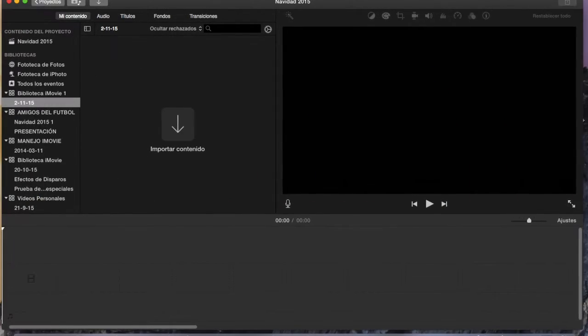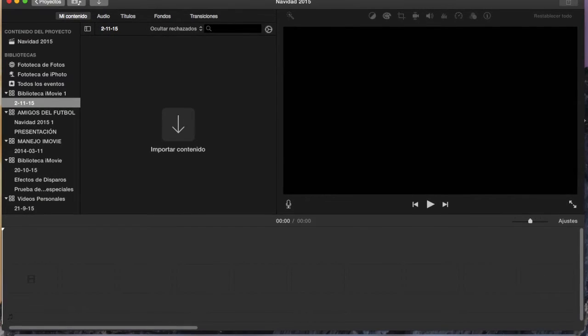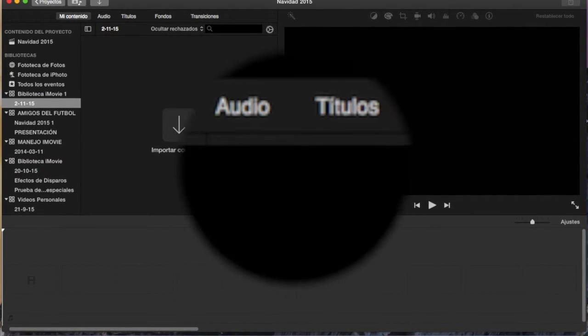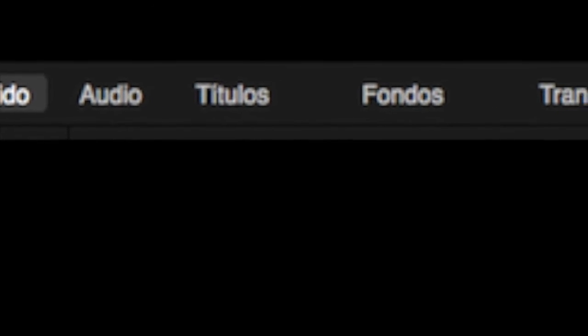Por debajo del menú principal, a la parte izquierda de la pantalla, hay otro menú: Mi contenido, audio, títulos, fondos y transacciones.